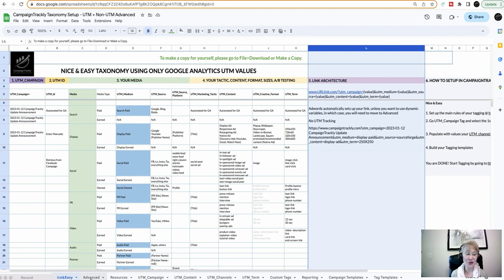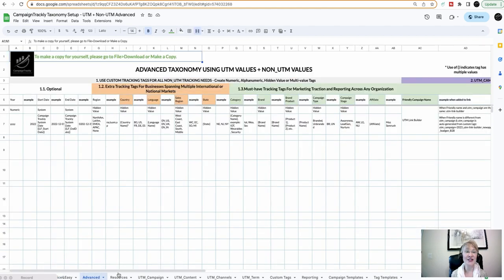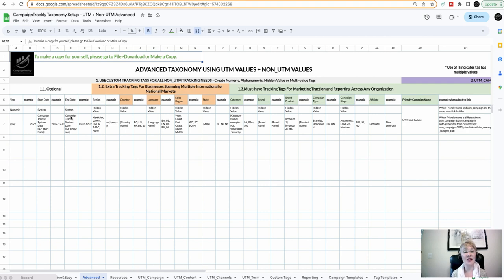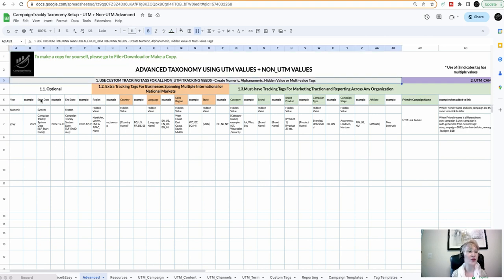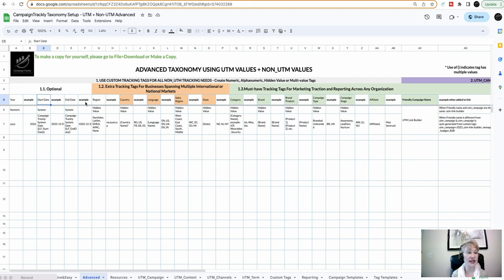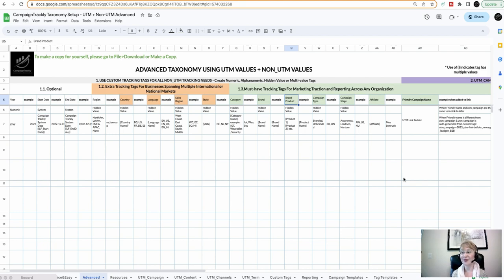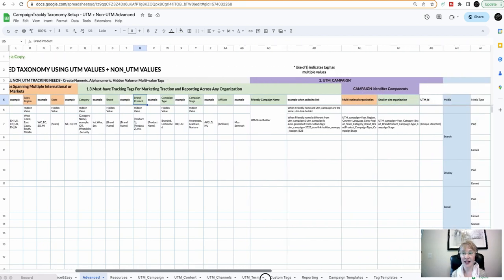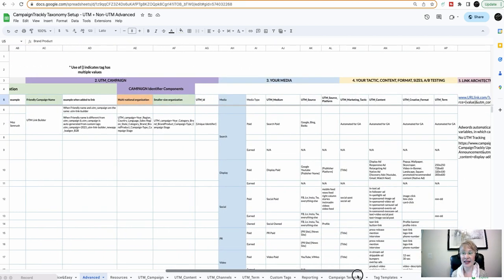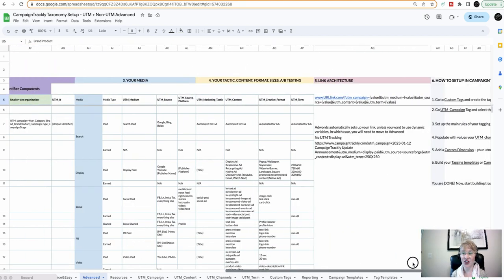I have also provided here an advanced setup where you can have a lot of custom tags depending on what you want to track. If you want to track the year, if you want to track start date, end date, if you want to track category, brand, brand product, etc., you also have the link architecture here as well.